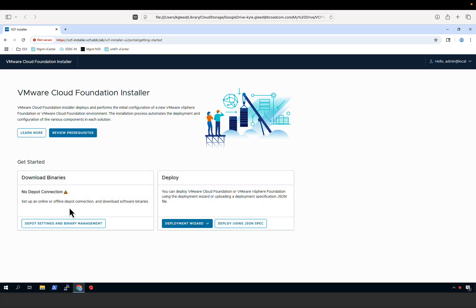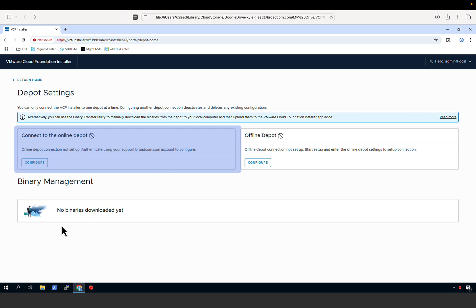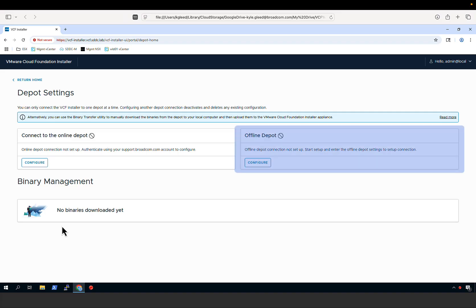When you first log into the VCF installer, you begin by setting up your depot and downloading your binaries. There are two types of depots available. You can do an online depot for environments connected to the internet — you simply provide your Broadcom software token to authenticate and it makes the binaries available for download. If you are not connected to the internet, you can use the offline depot, which requires a bit more setup: you'll need to stand up a local web server and use the VCF download tool to download and stage the binaries, which can then be accessed as an offline depot.